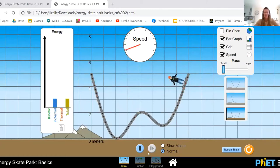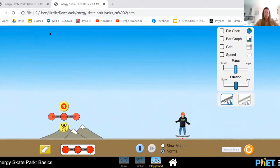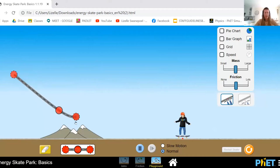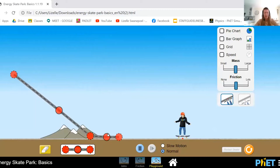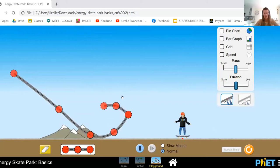For that, you're going to go to the playground where you can actually make your own tracks. Let us just quickly see what we can build here — we can build a track that resembles something like a rollercoaster track.